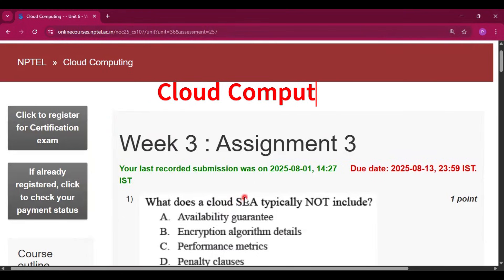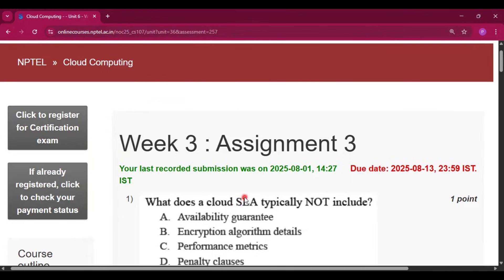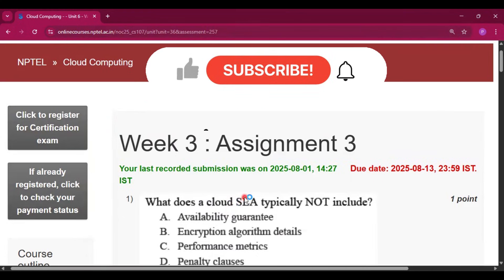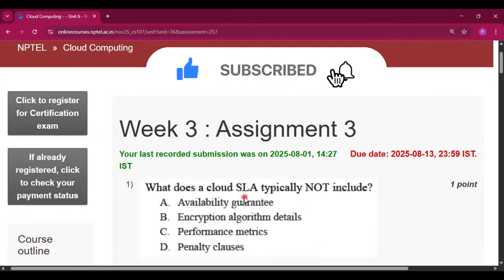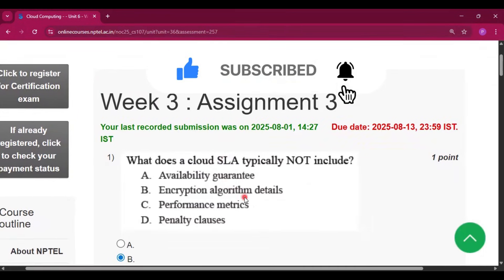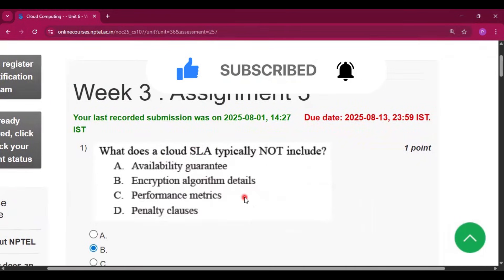Please subscribe to my channel and press the bell icon. I will upload all the assignment answers of this course in this channel, so please do subscribe and share the videos with your friends.